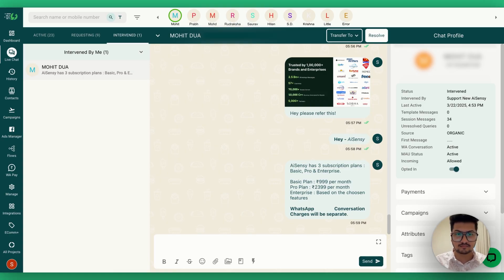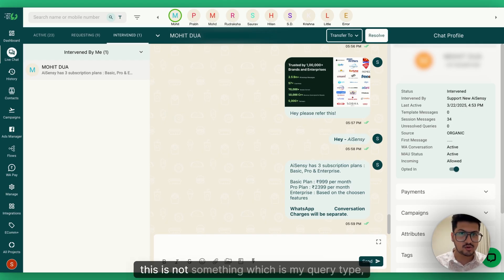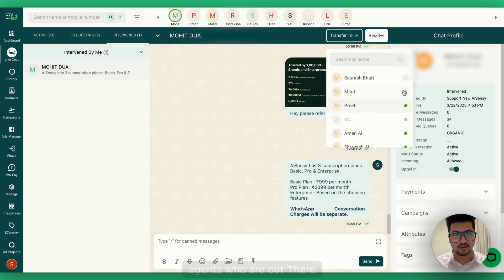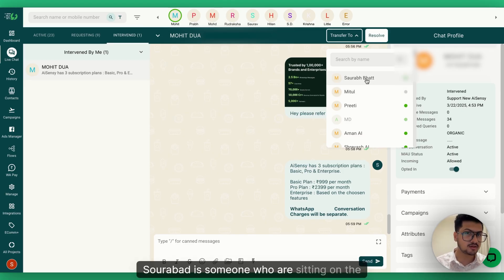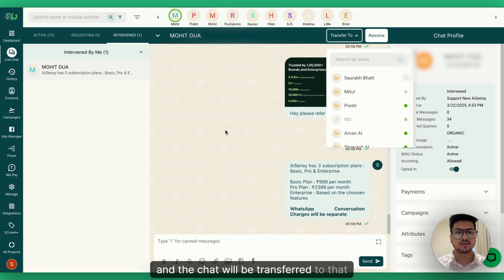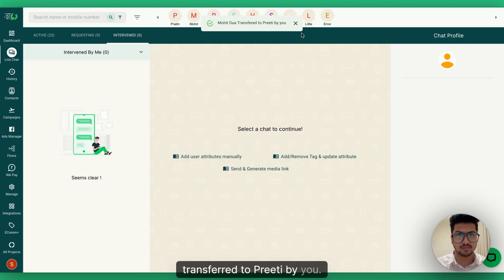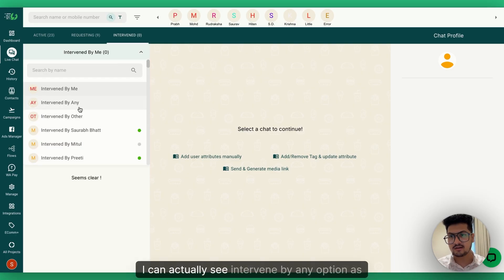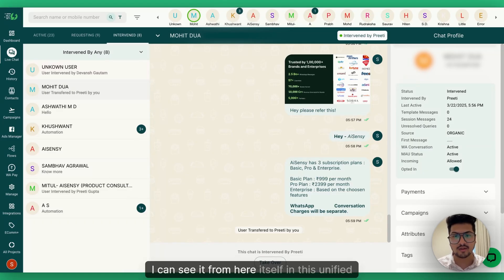If as an agent you feel a chat isn't your query type, you can transfer it to another online agent on the platform. For example, you can see who is offline versus online — I select an agent like Prithi, and the chat gets transferred. A message shows 'Transferred to Prithi by you.' As admin, I can also see all chats intervened by any of my agents from this unified dashboard.